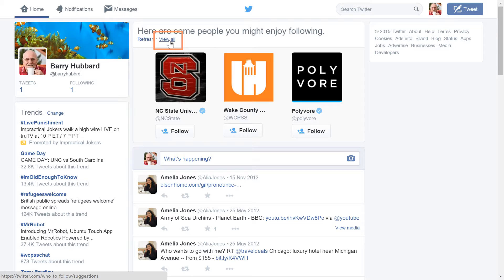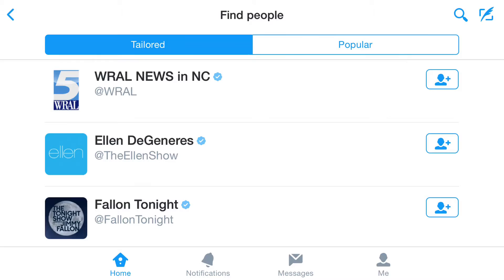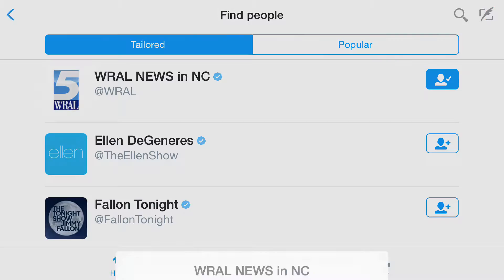A list of suggested accounts to follow will appear, and if you see one you like, just tap the Follow button. If you change your mind, just tap the button again and select Unfollow to unfollow that user.